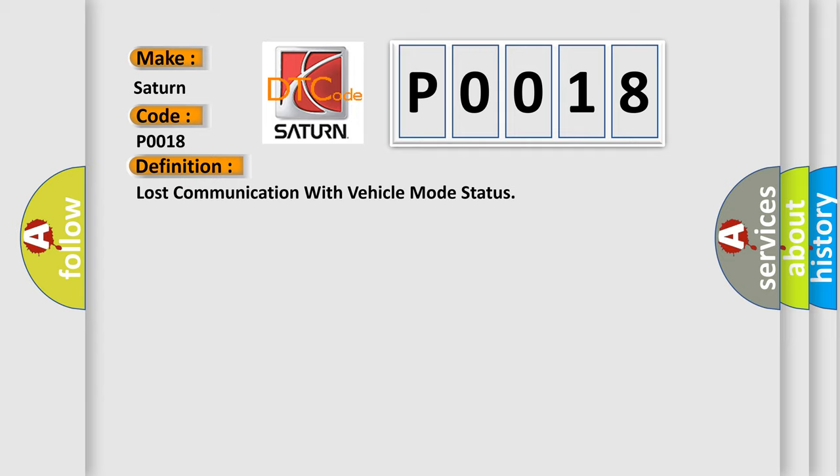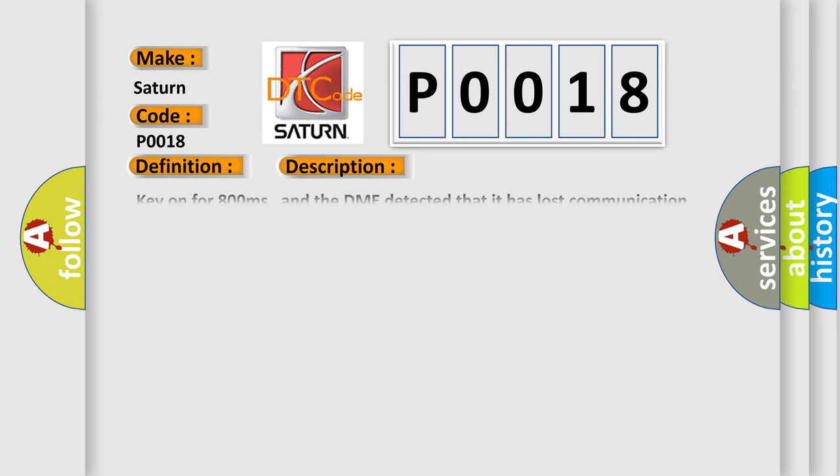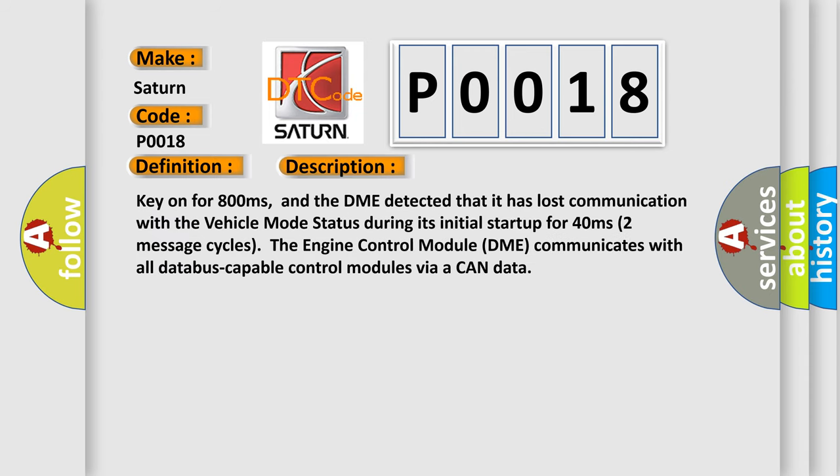And now this is a short description of this DTC code. Key on for 800 milliseconds. And the DME detected that it has lost communication with the vehicle mode status during its initial startup for 40 milliseconds.